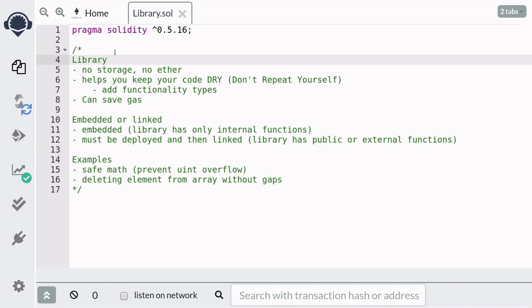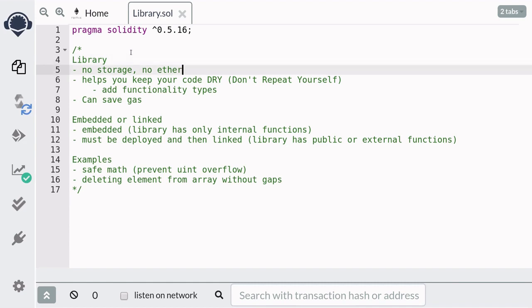Libraries are like contracts, except there's no storage, so that means that you can't declare any state variables inside the library, and also you can't send ether to a library.